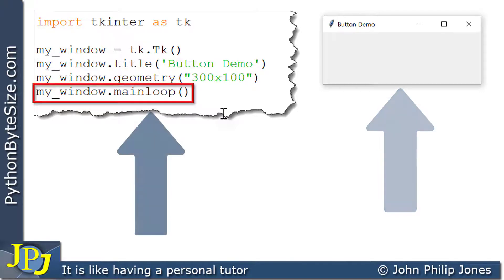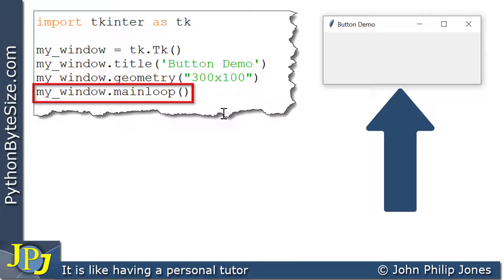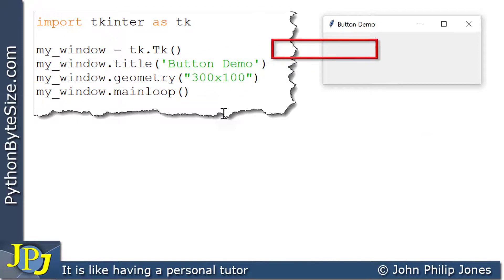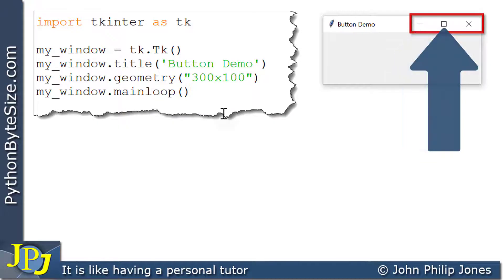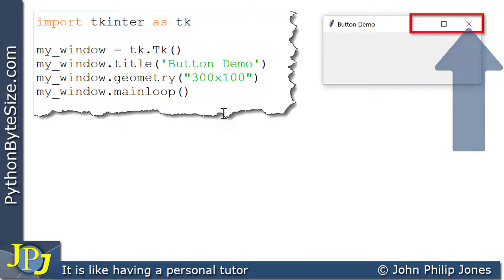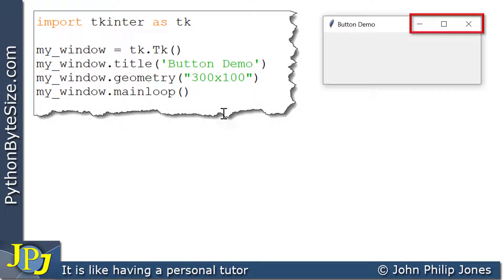Being in the event loop means the window is waiting for an event to occur. There aren't many events associated with this window yet because as a programmer I haven't given it any. The only events the window will respond to are minimize, maximize, and shut down — those come with the window by default, so I wasn't responsible for coding those.